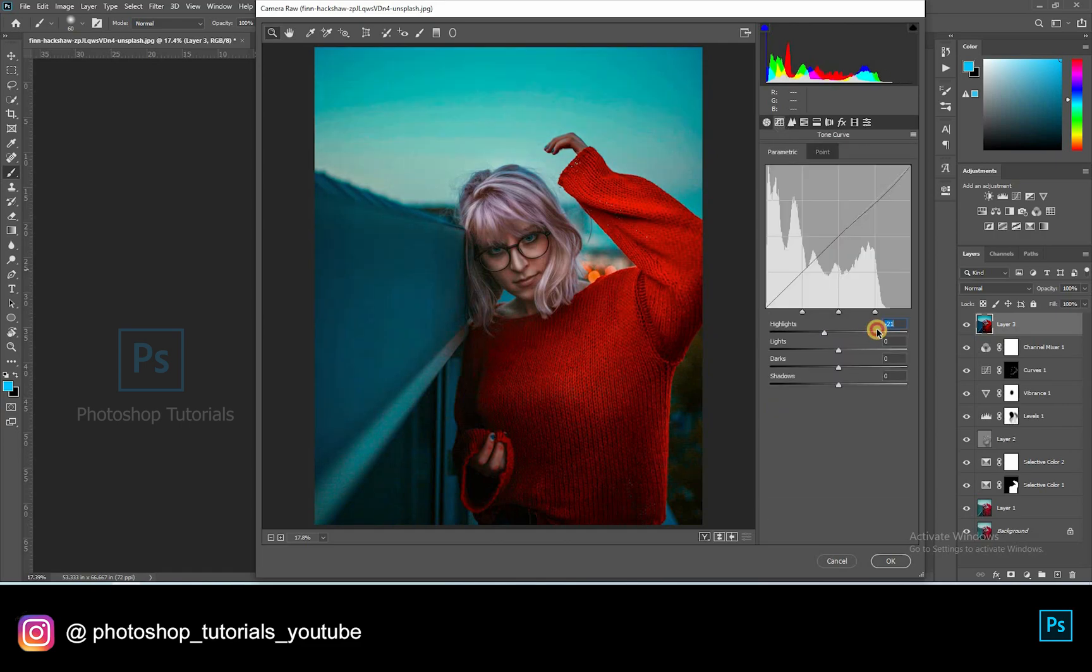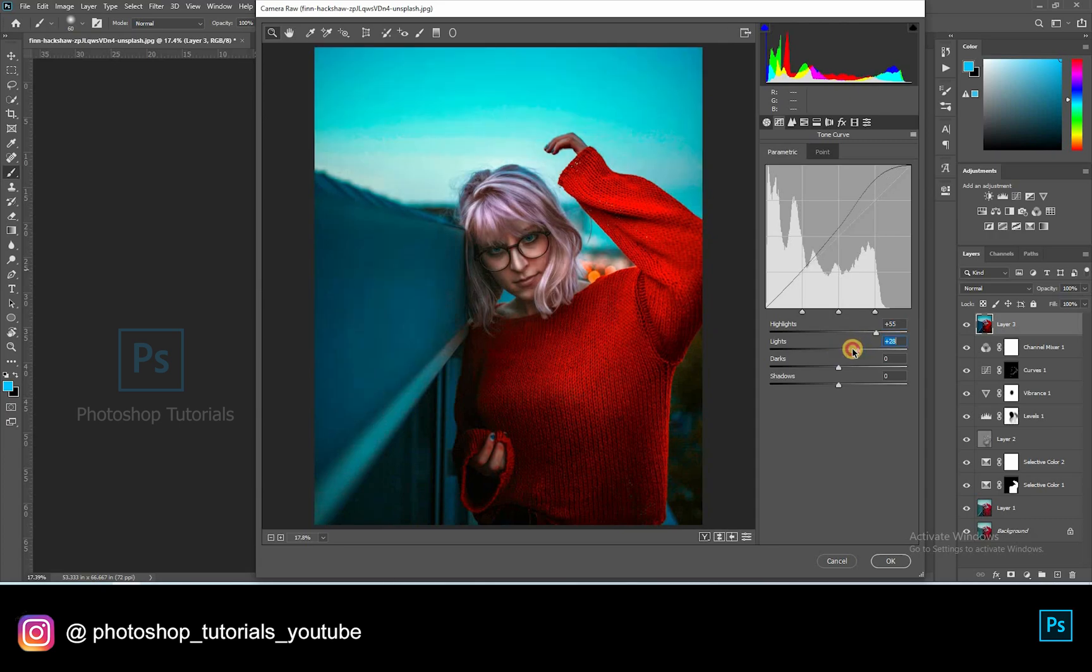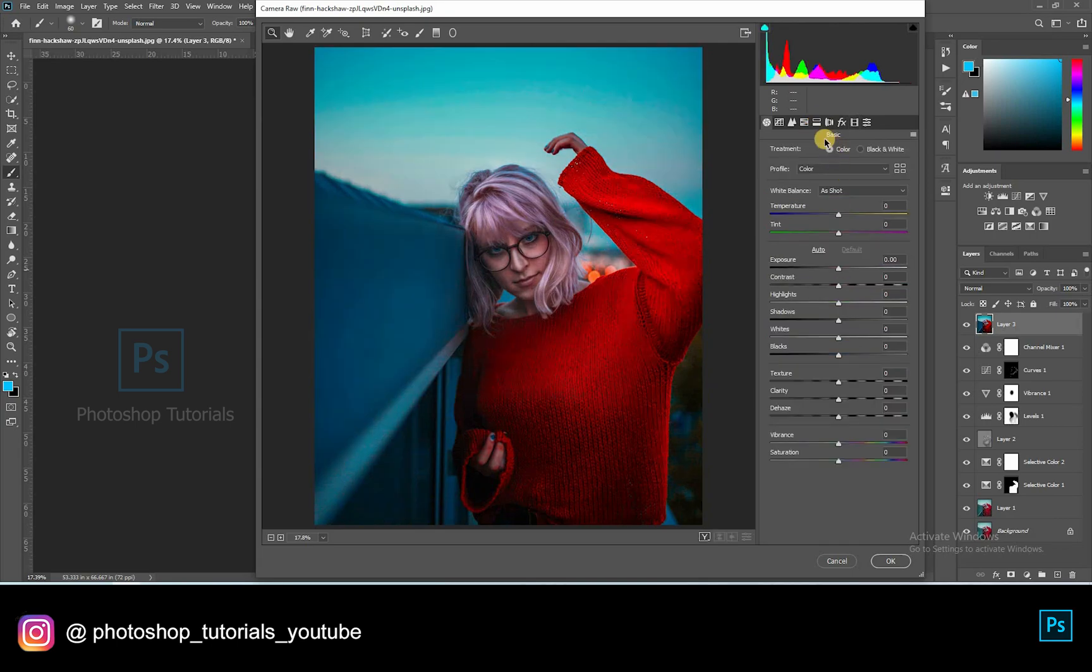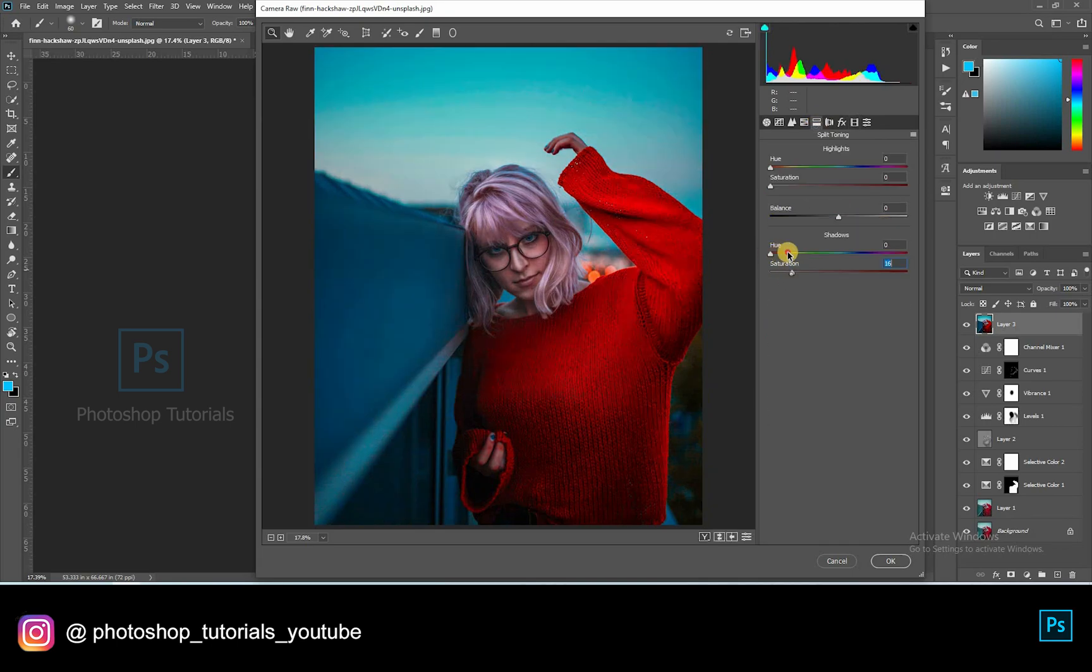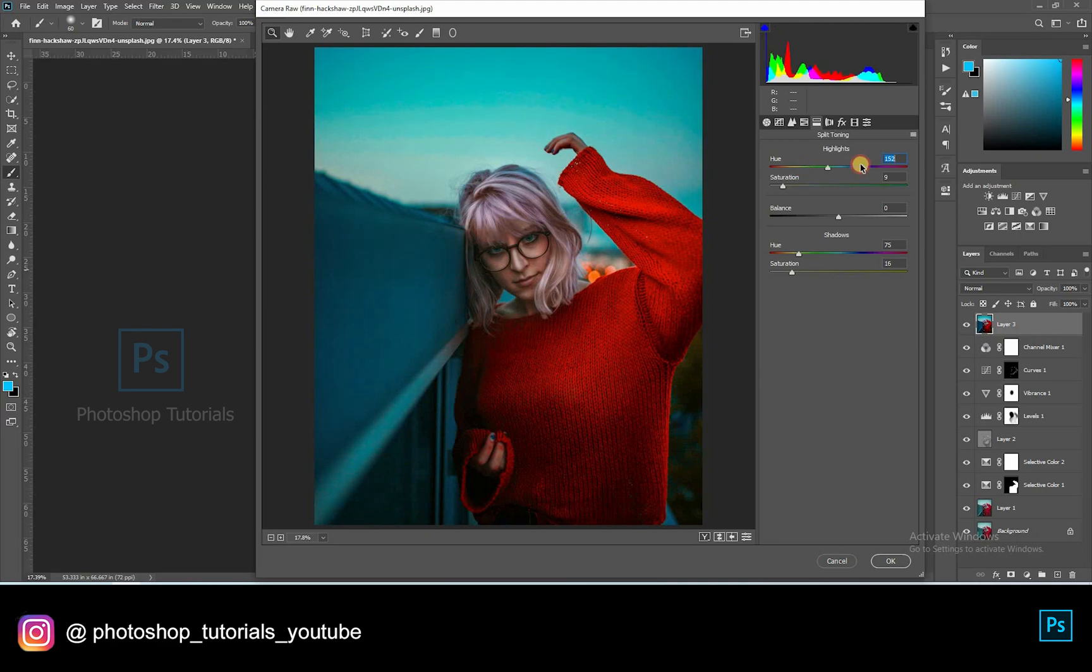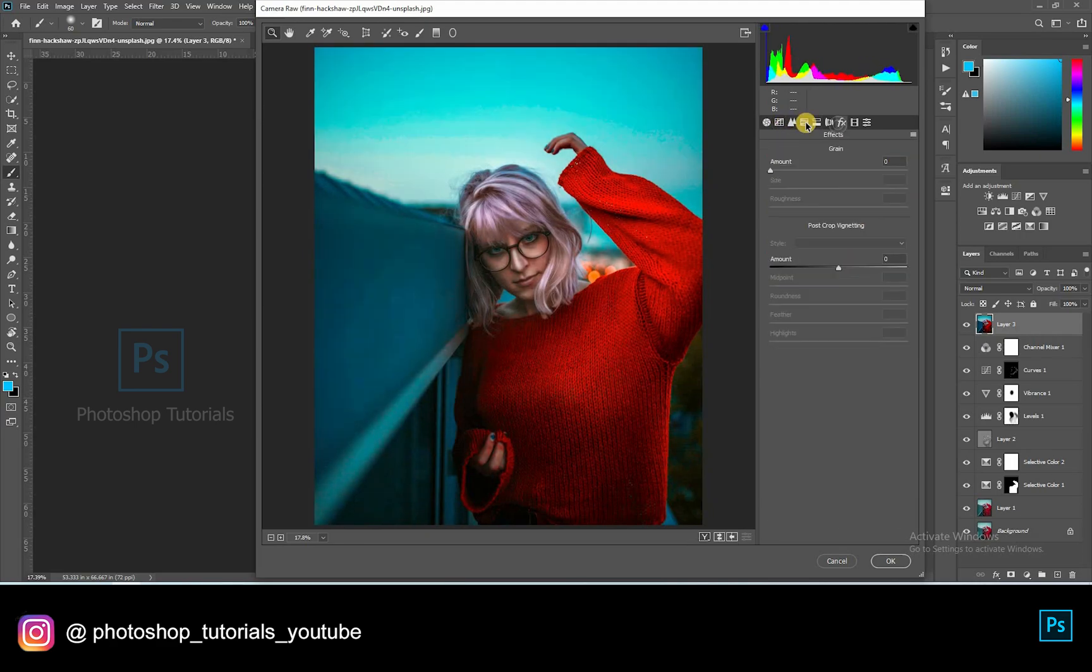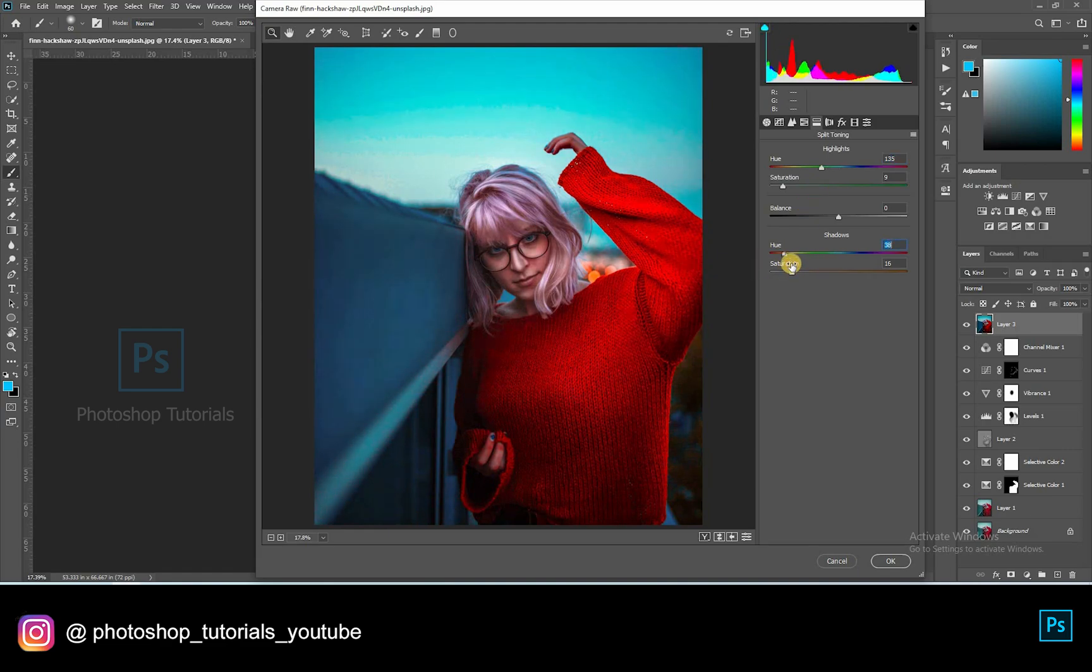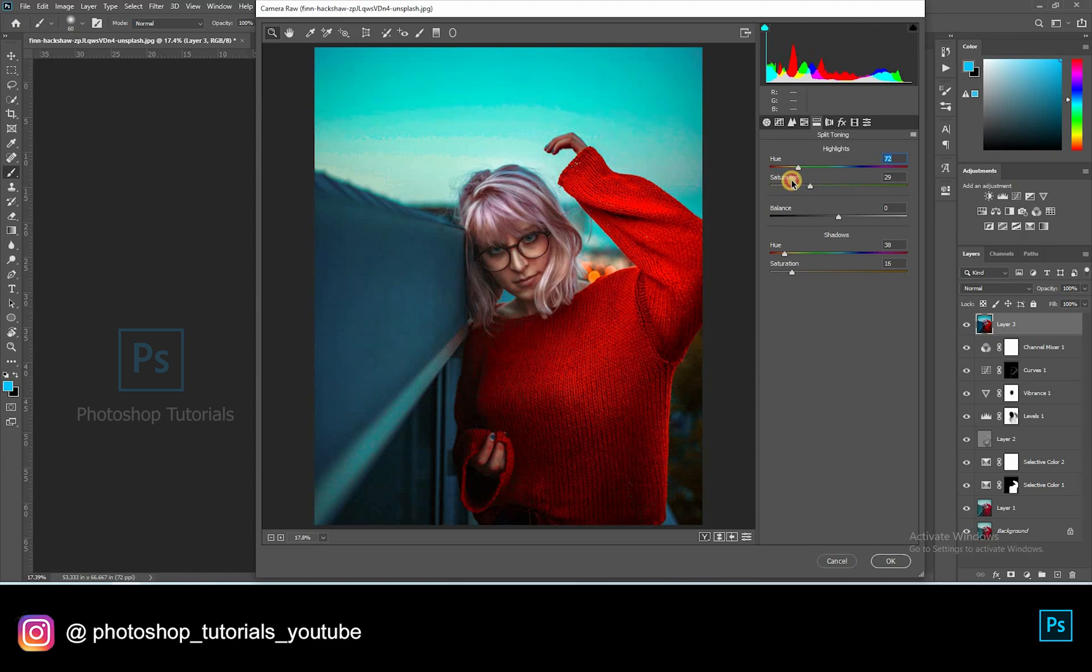Moving on to curves to brighten the highlights, and increasing the shadows to form a depth. Let's go to split toning which creates the final tone of the image. I'm looking for a reddish green color. Okay this is fine.